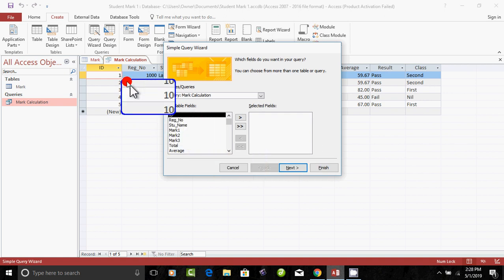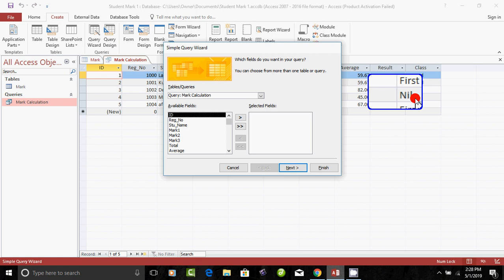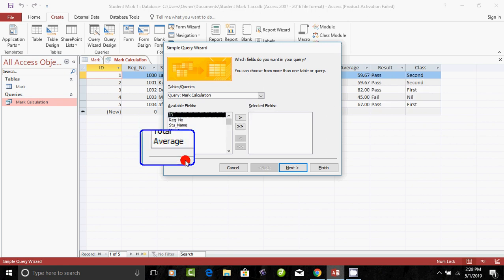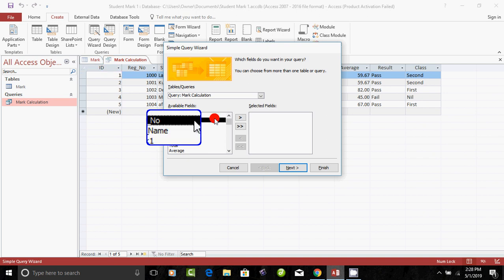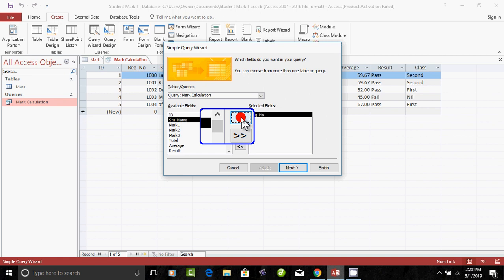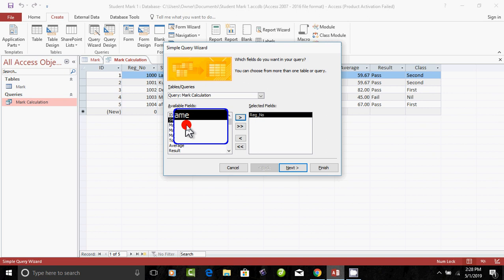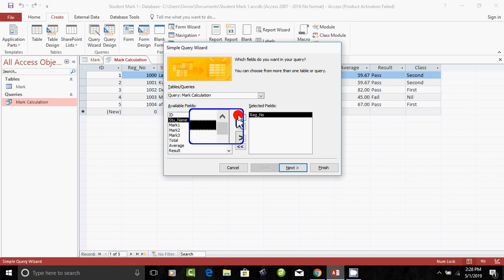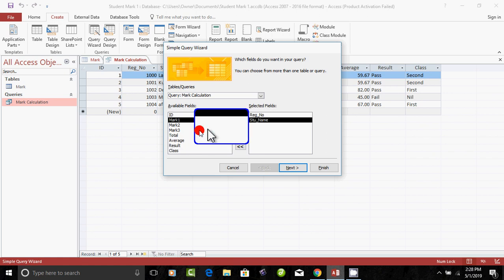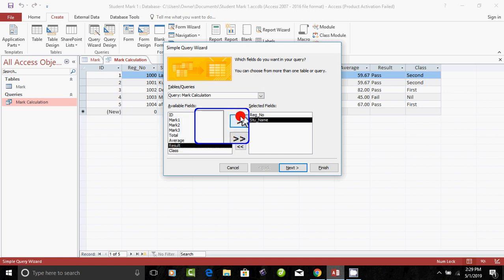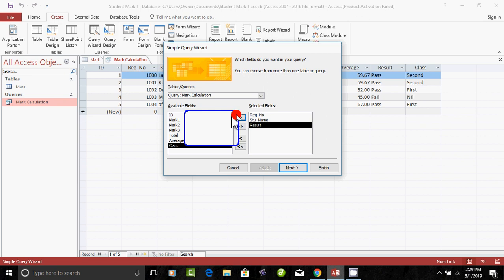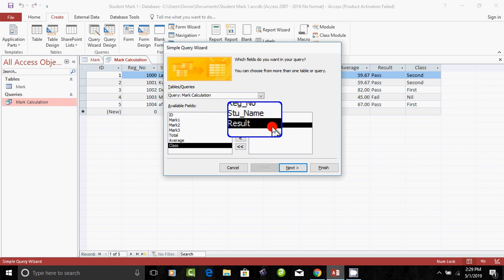If you open any field in the database, you can select all the database. You can click on the register number and click on the sign button. In the database, I will see the 3 fields.